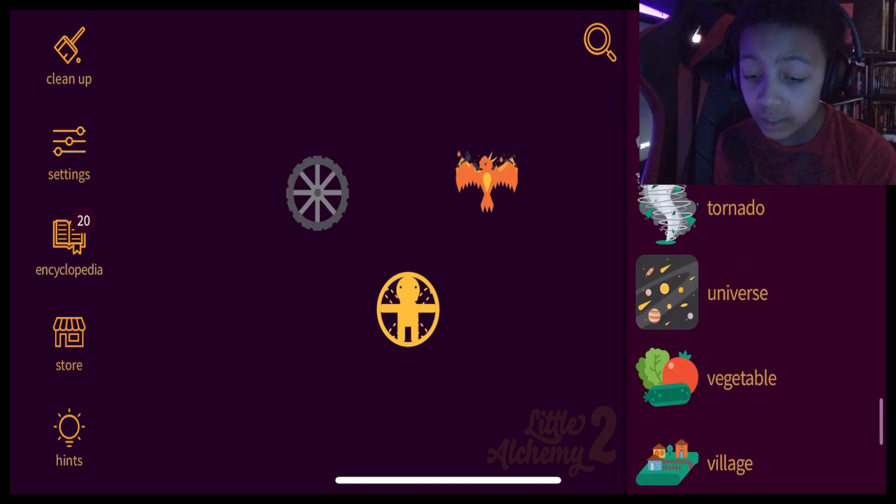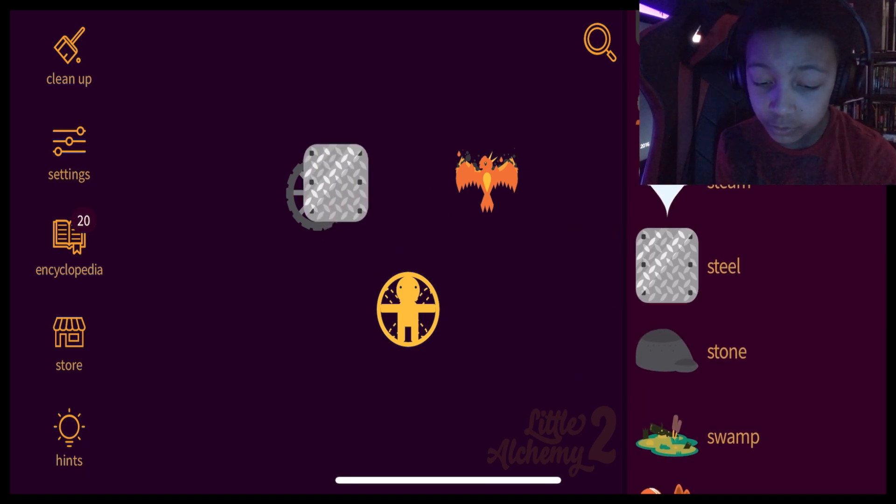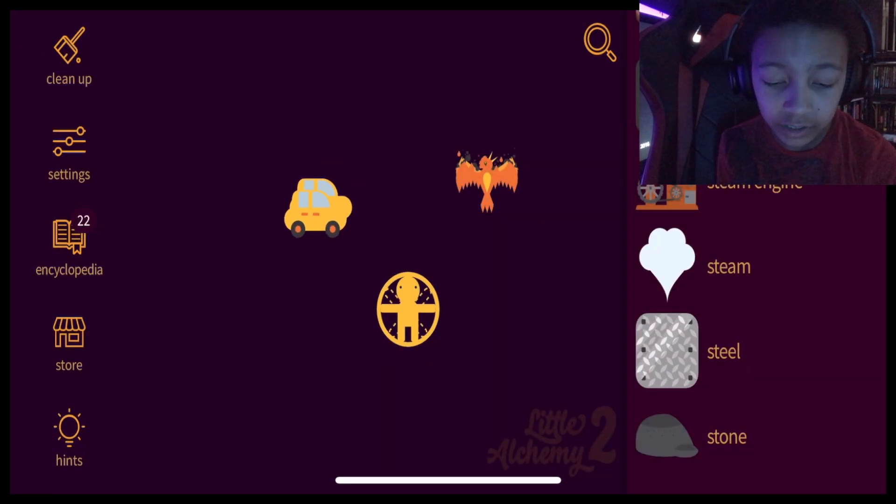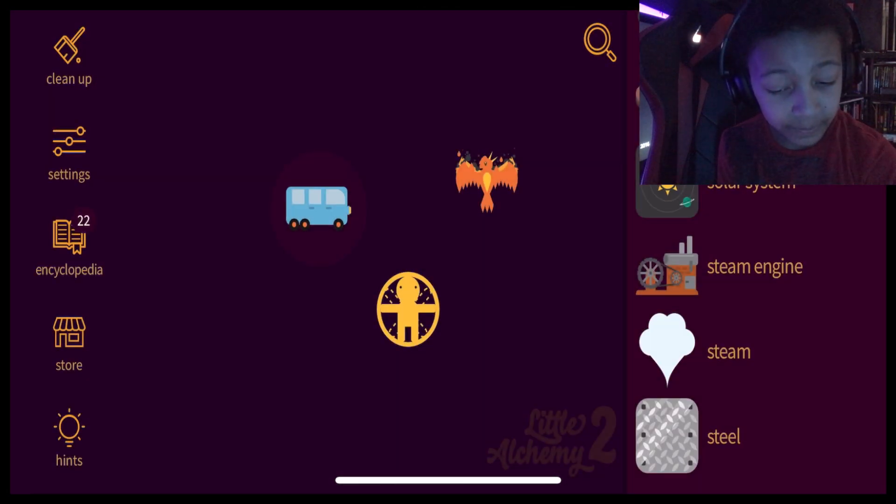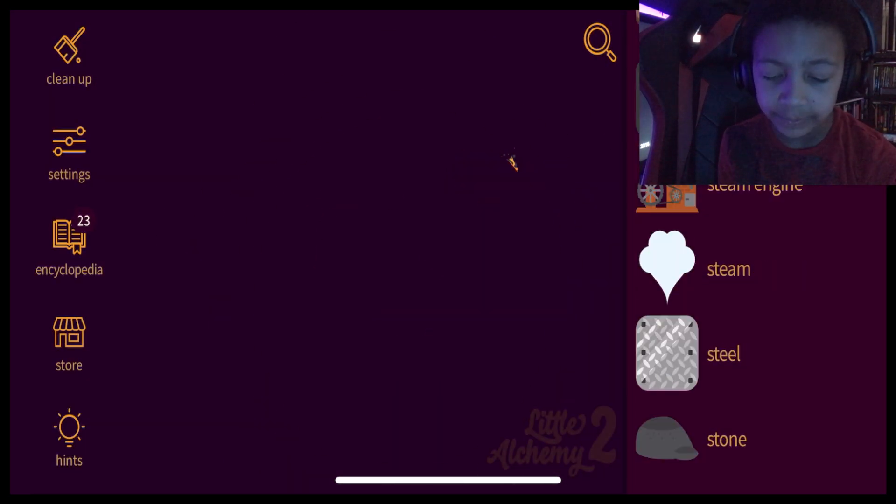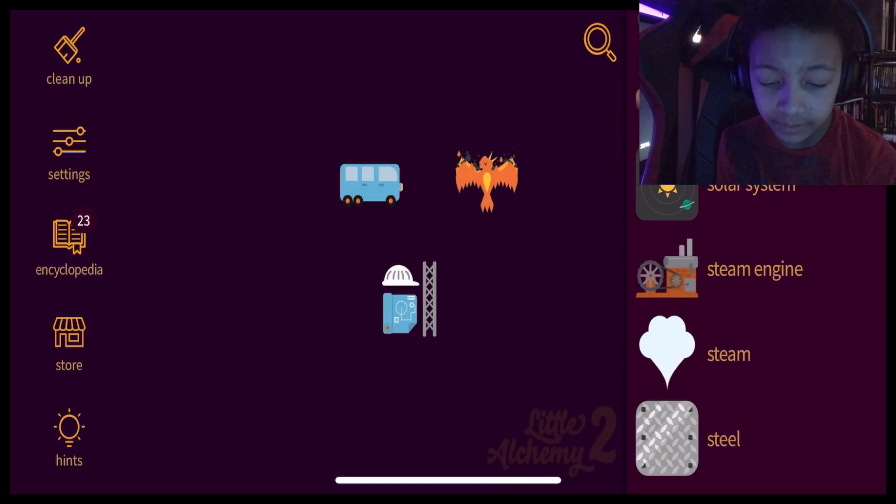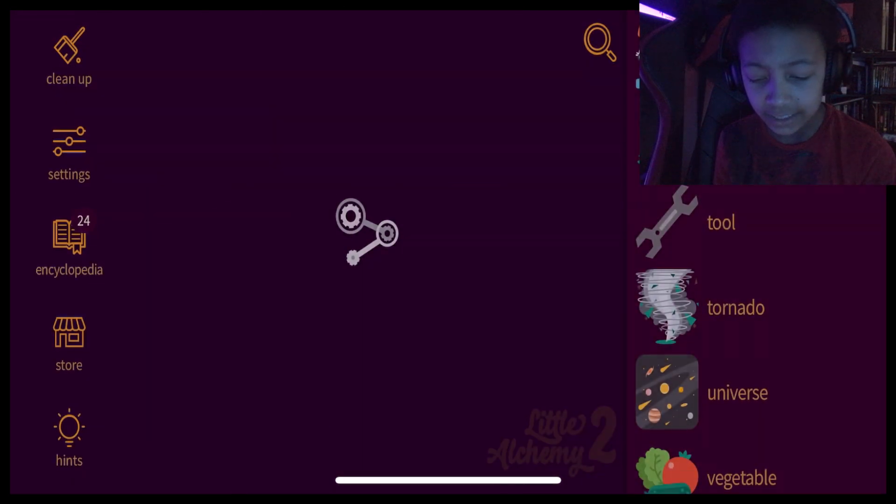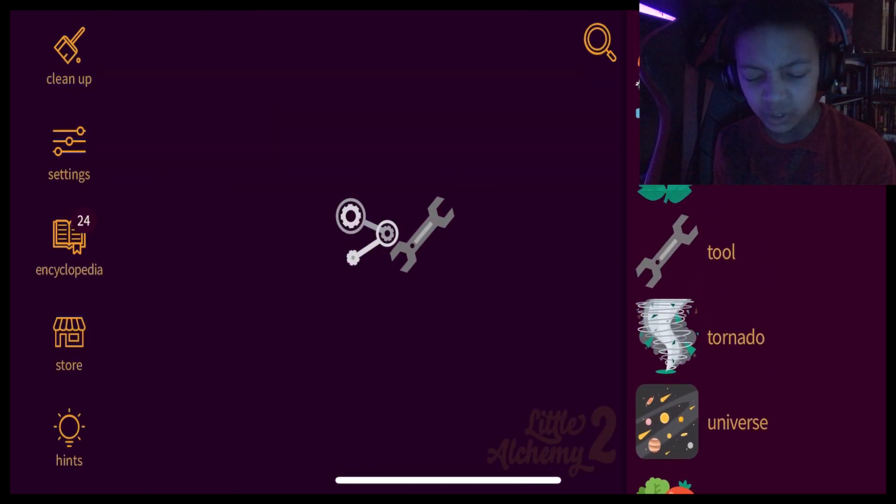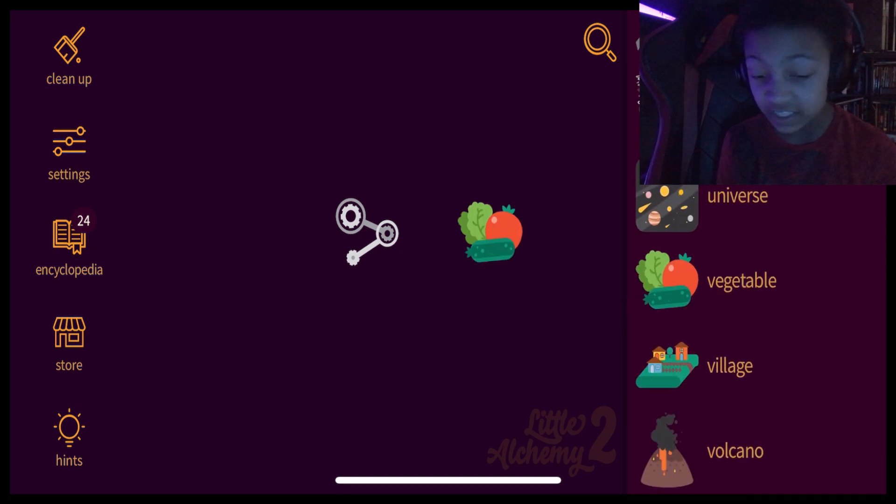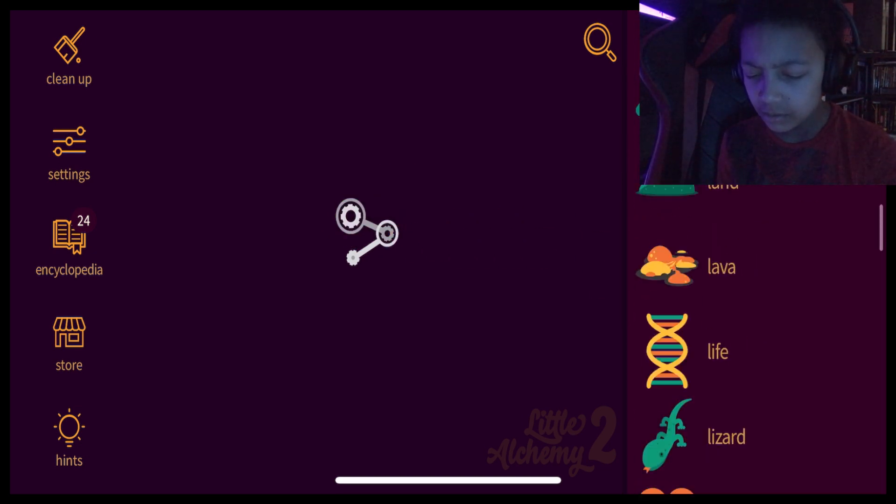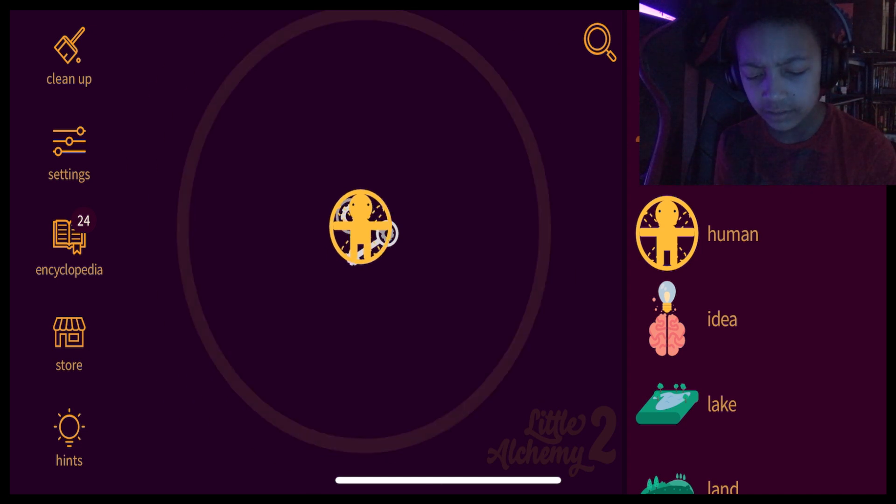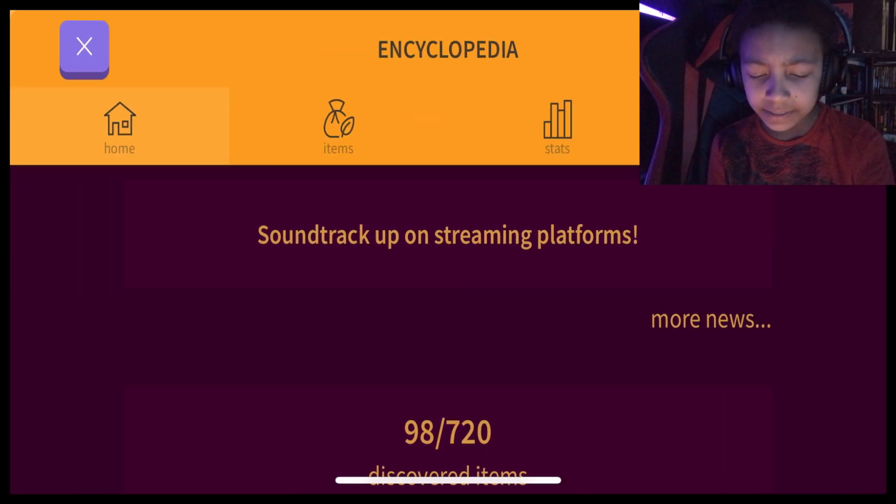What's a wheel plus metal? Is that? Or steel? Car. Car plus car? Bus? Bus plus bus? No. Steam engine plus human? Engineer? Three hours, please. Tool plus tool? Machine? Machine plus tool? Machine plus vegetables? Oh, machine plus human. That must make someone. Okay, it makes engineer.